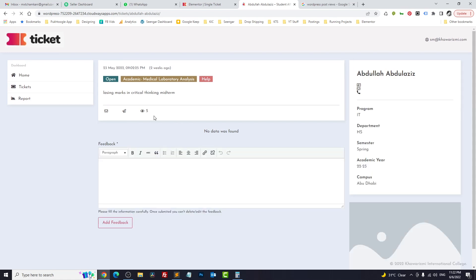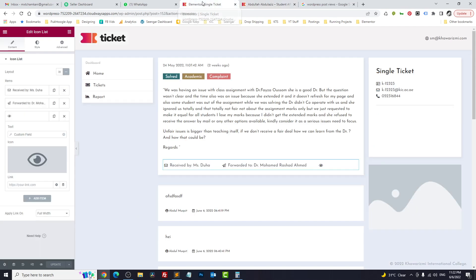If you want to make this code more accurate, you can add a condition such as is_user_admin or is_user_logged_in, so it will exclude the admin or logged-in user count. That was part one.